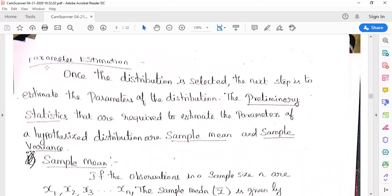The third step in input modeling is parameter estimation. The first step was data collection, the second step is to identify the different types of distribution, and the third step is to estimate the parameters. Once the distribution is selected — and we can select any type of distribution: negative binomial, binomial, geometric, Poisson, uniform, log normal, exponential, normal, and many others — the next step is to estimate the parameters of the distribution.